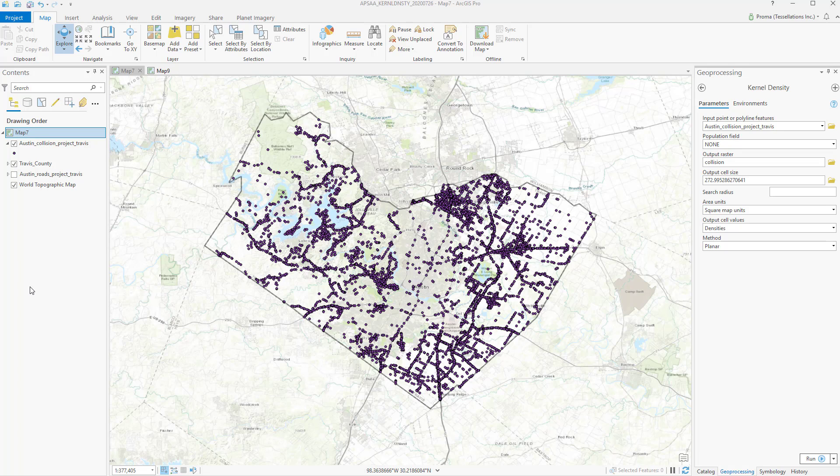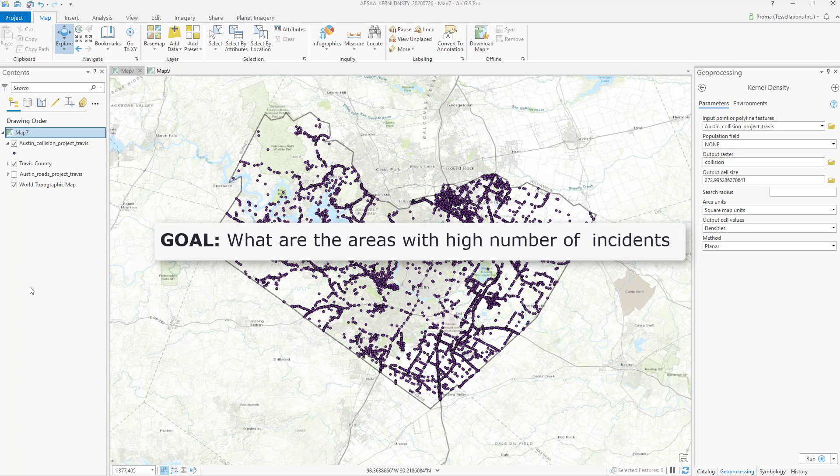In this exercise, we will be using the Austin traffic incident data. The goal is to find out areas with the highest number of traffic incidents.